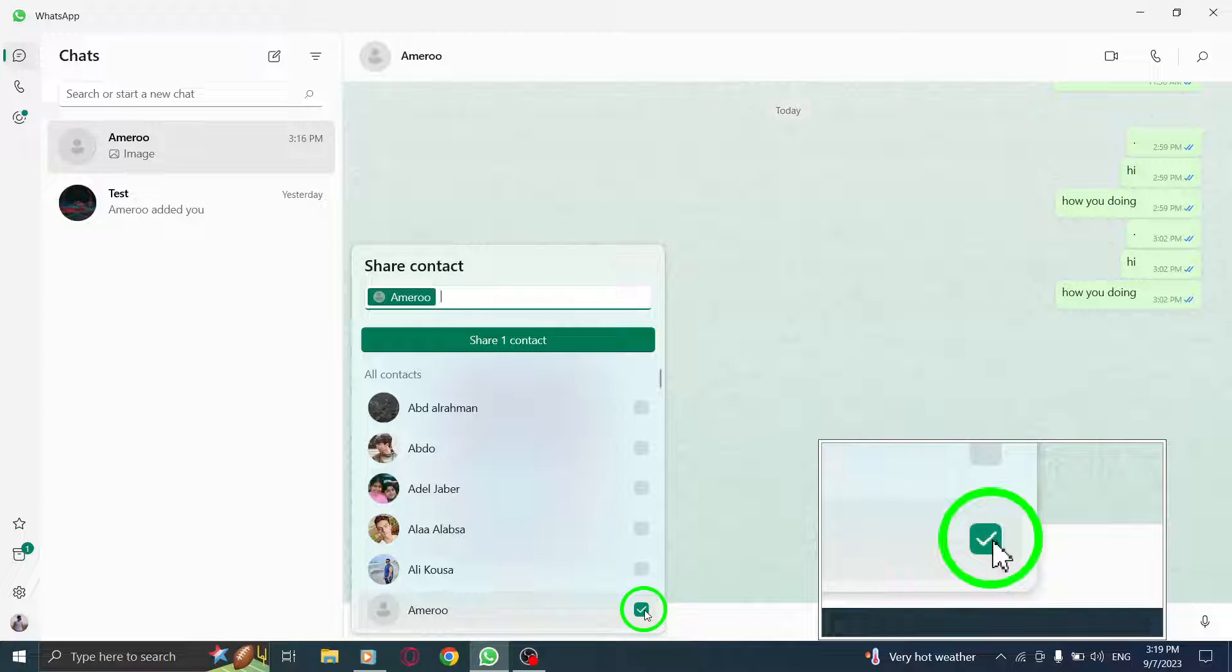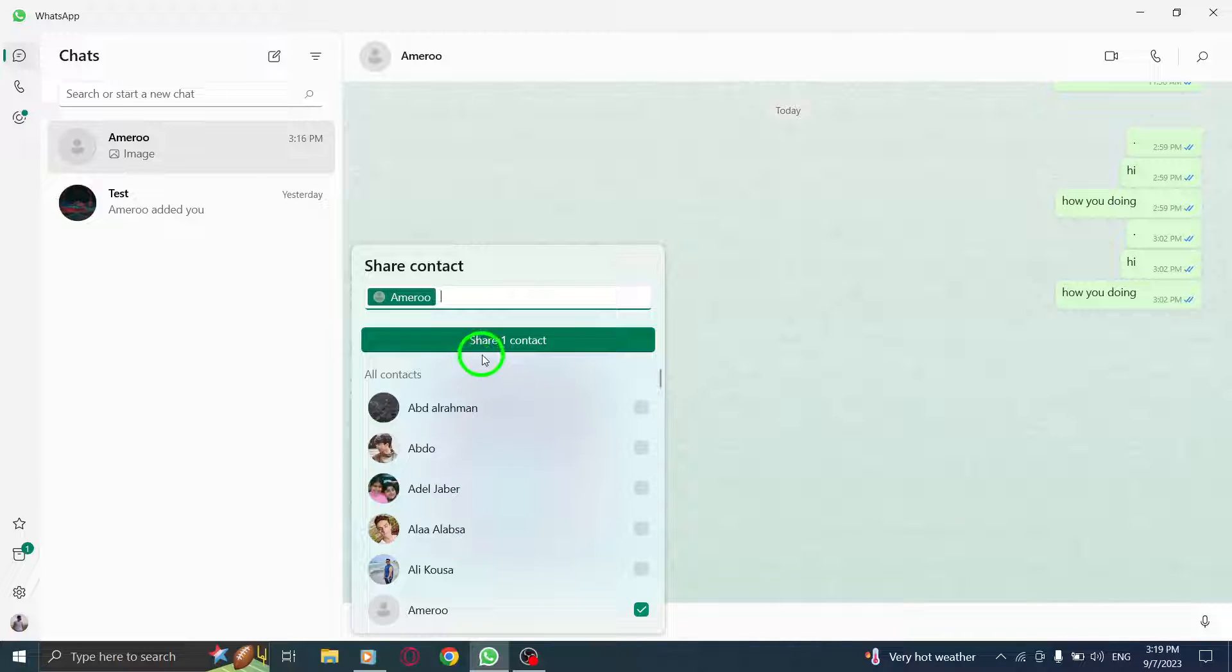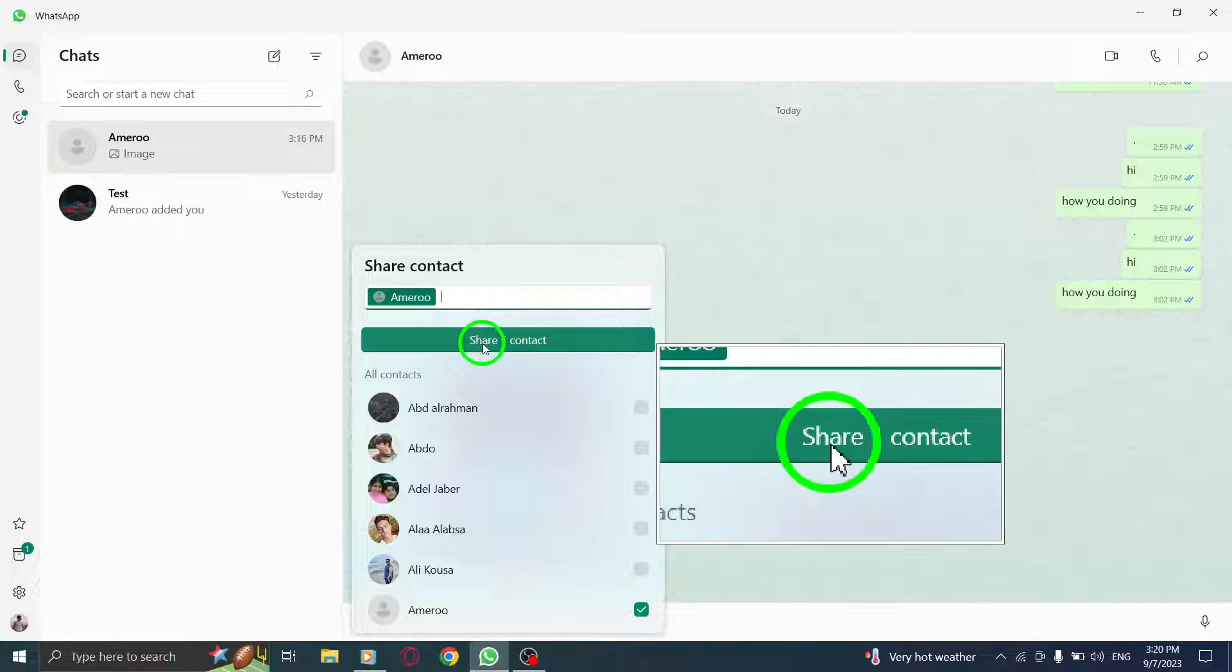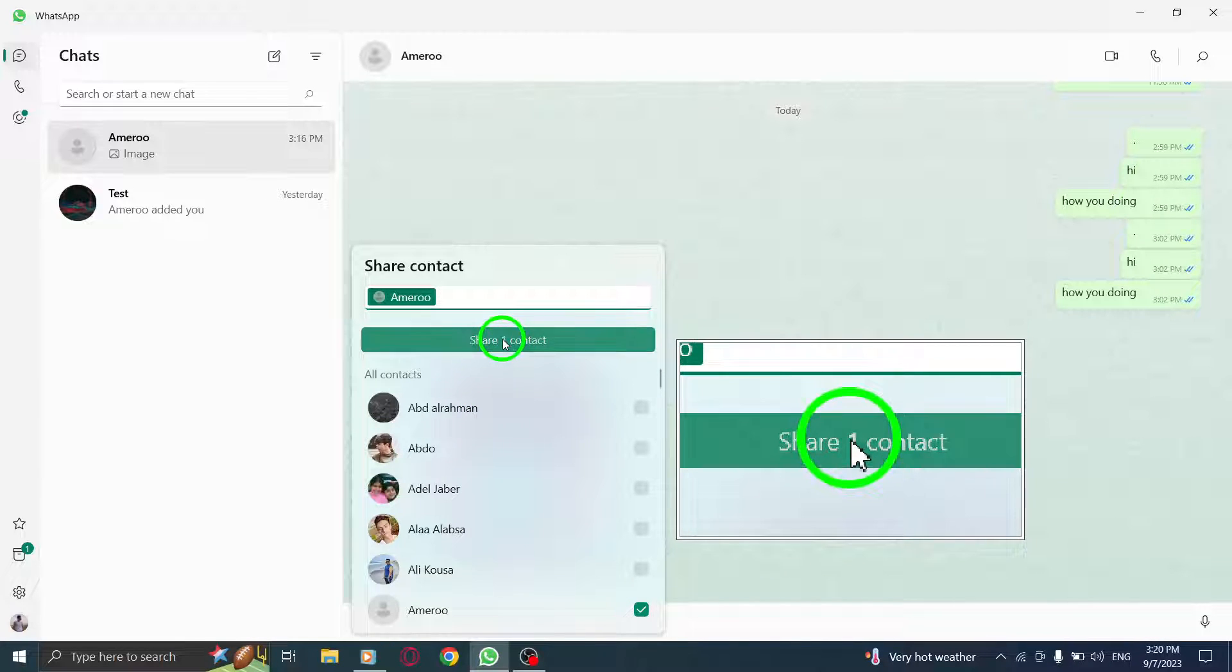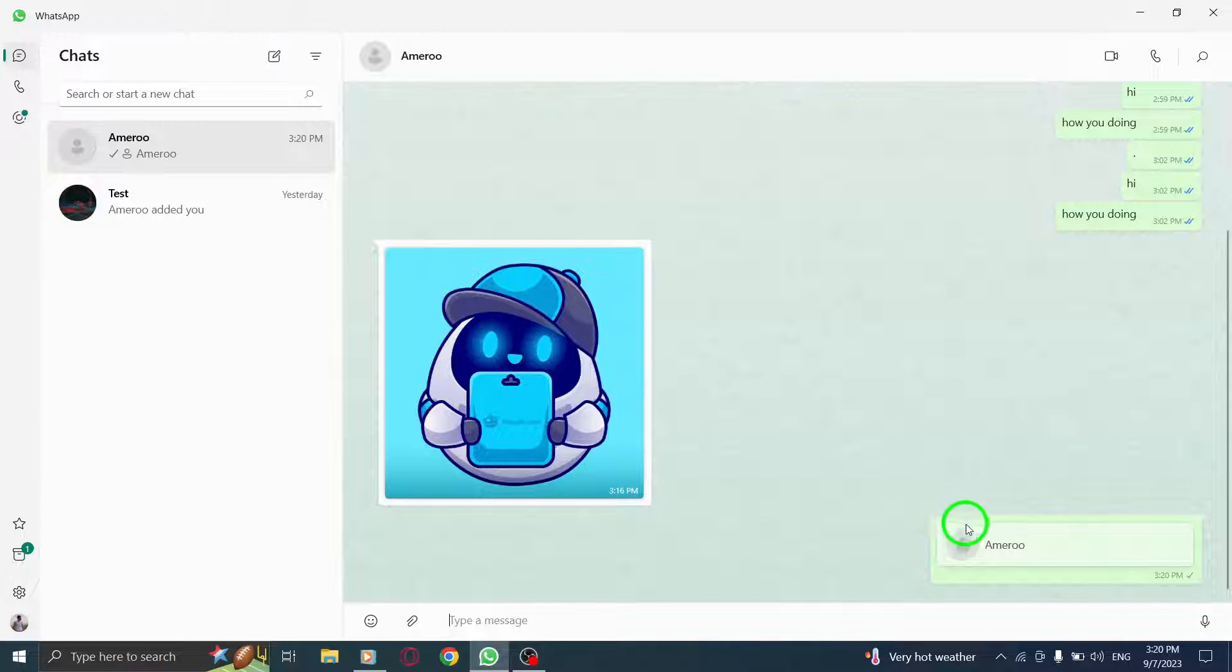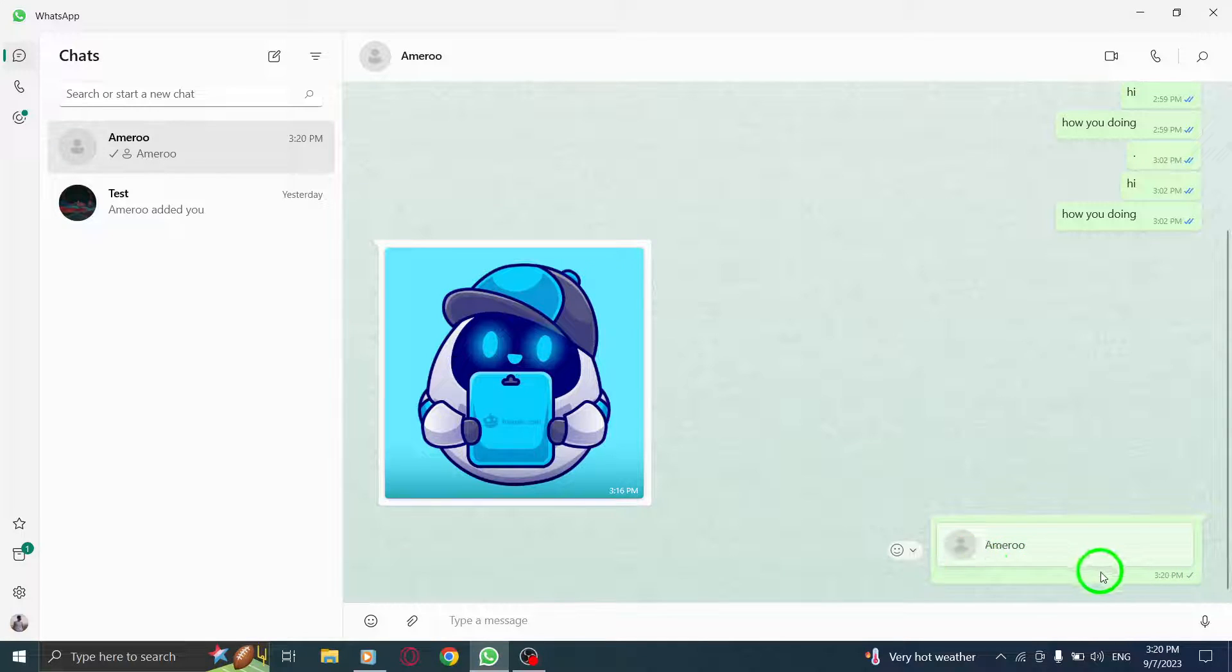Step 6. Finally, click on the share contact button to send it. And there you have it. You've successfully sent a contact in WhatsApp on your PC.